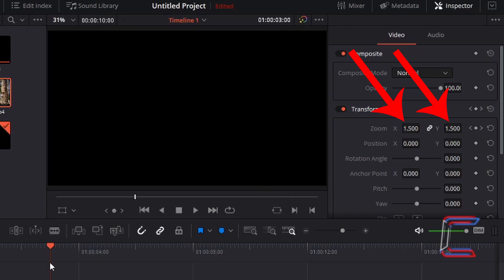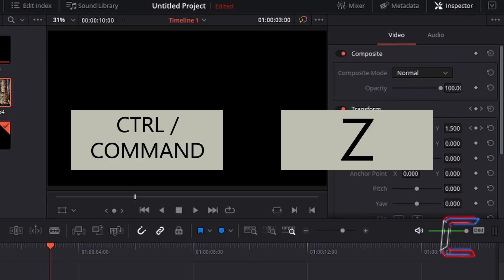What if we want the zoom effect to reach 2 by the end of the three-second mark? If I hold Ctrl and press Z on my keyboard to undo the changes made with the recent Paste Attributes action — use Command instead of Ctrl if you are a Mac user.